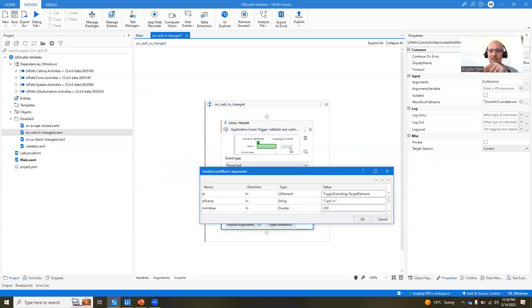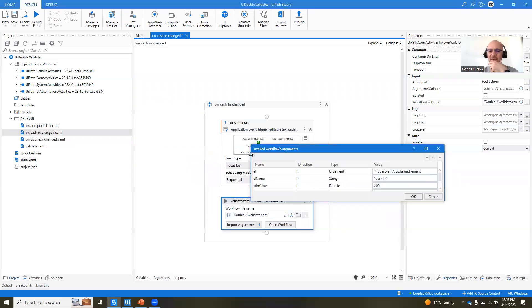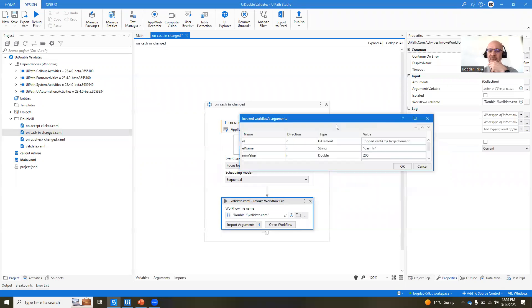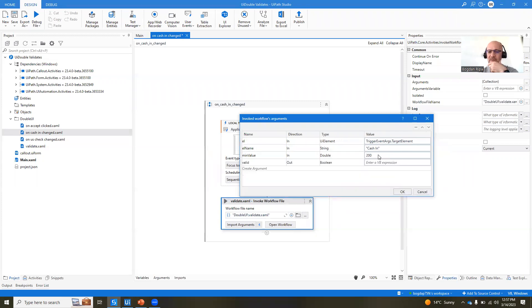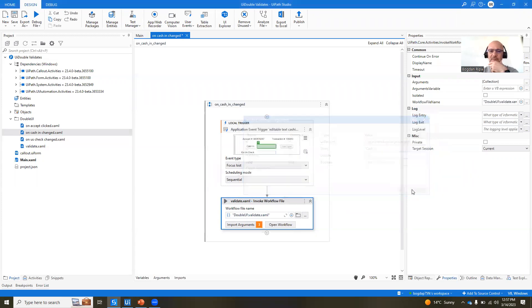meaning what is the element that triggered this particular XAML, the one that lost focus. In our case, the name of the element is cash in, and the minimum value is 200, right?